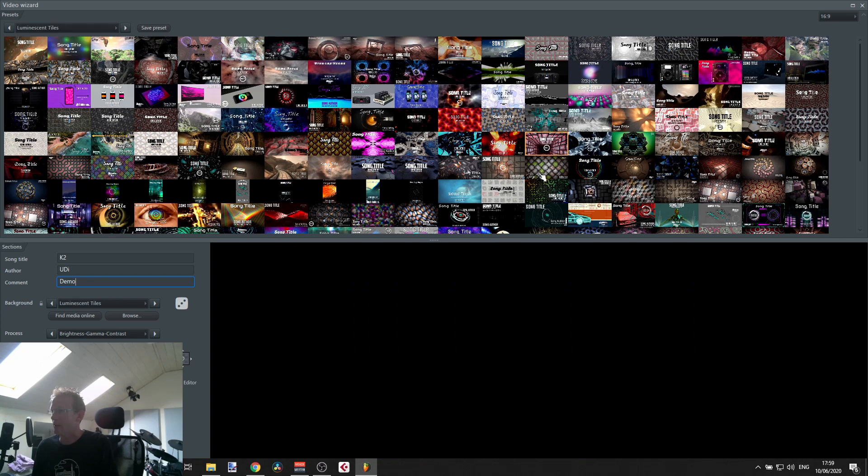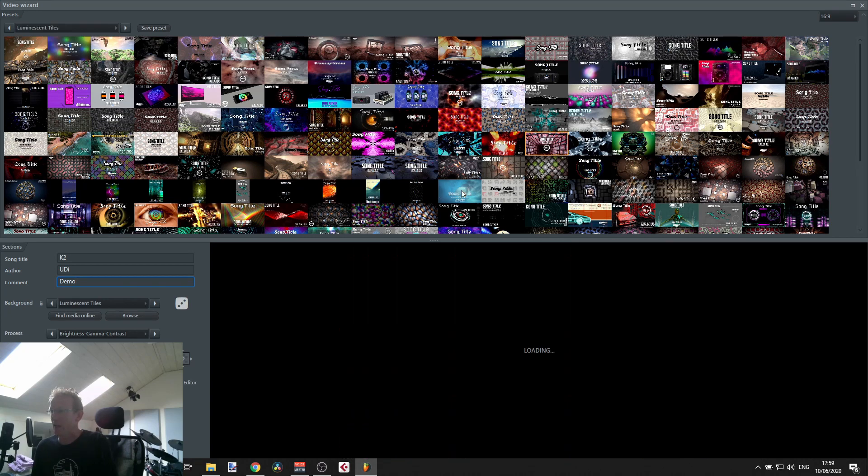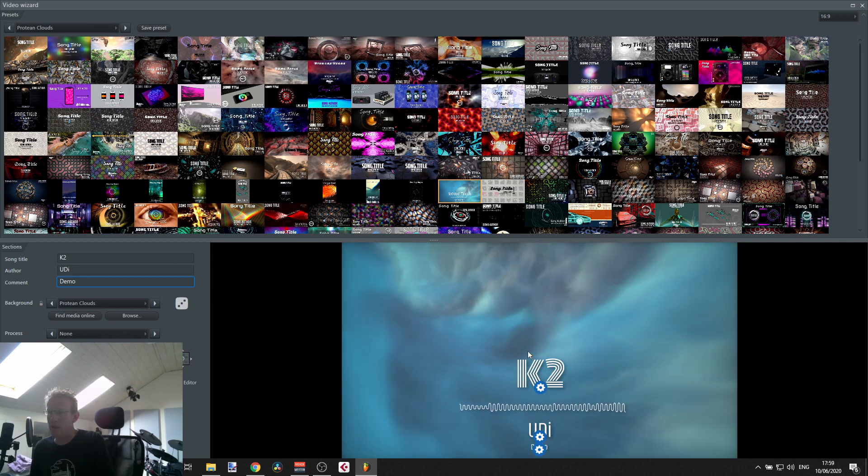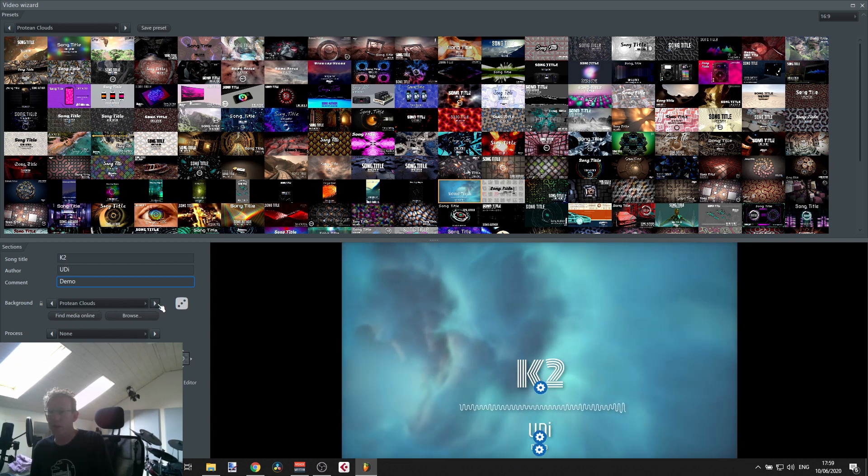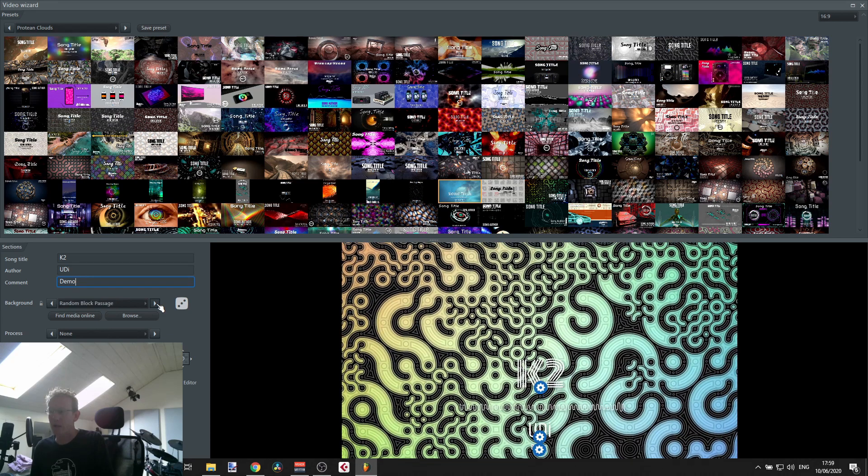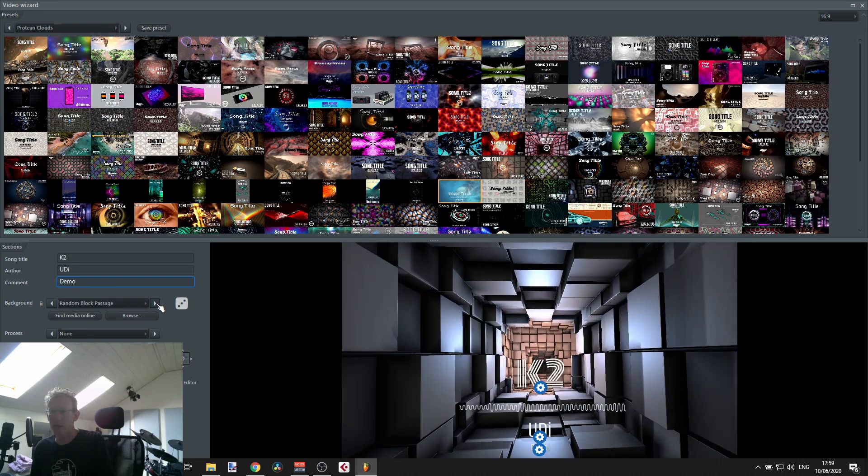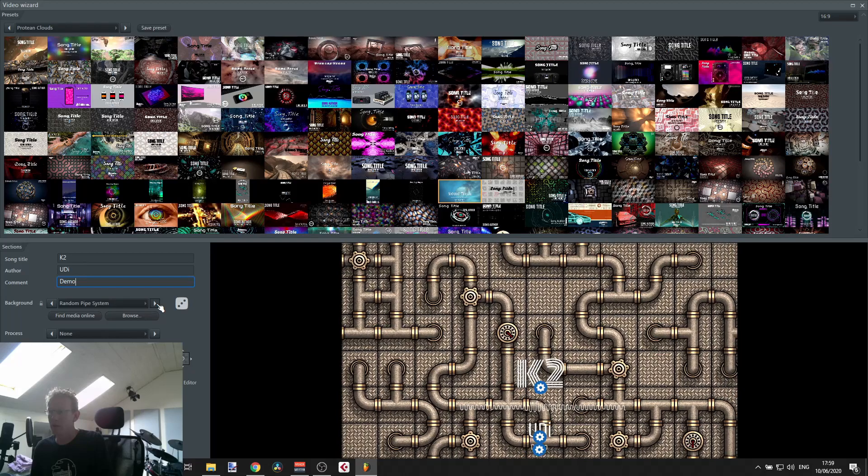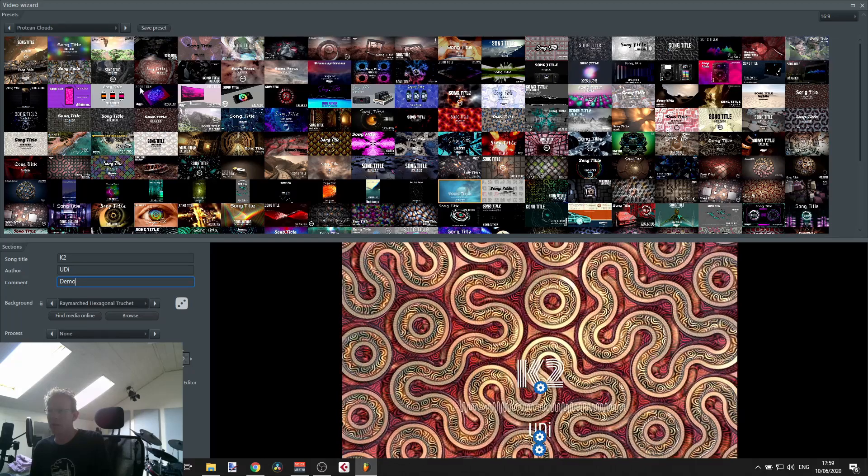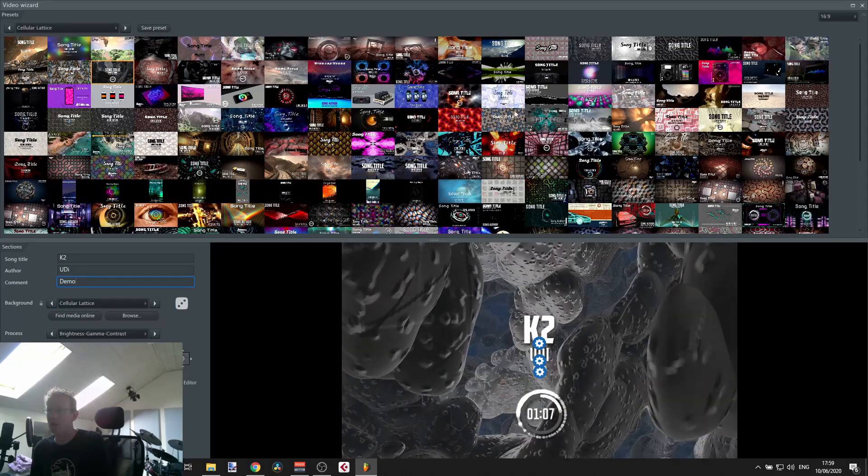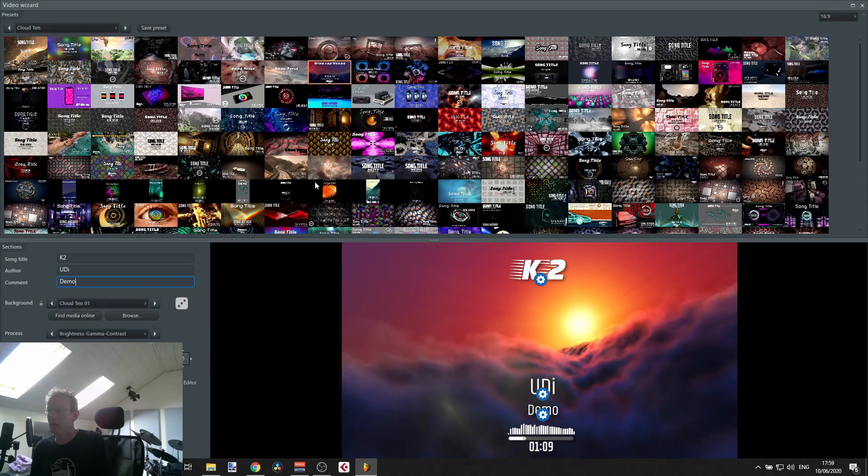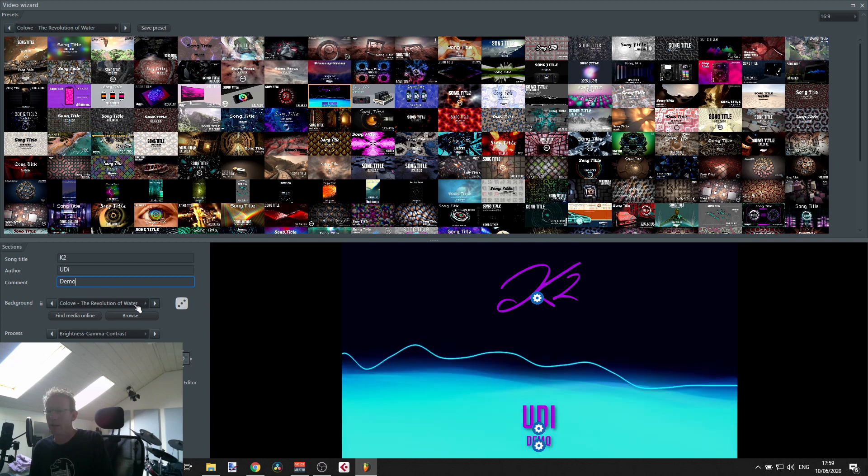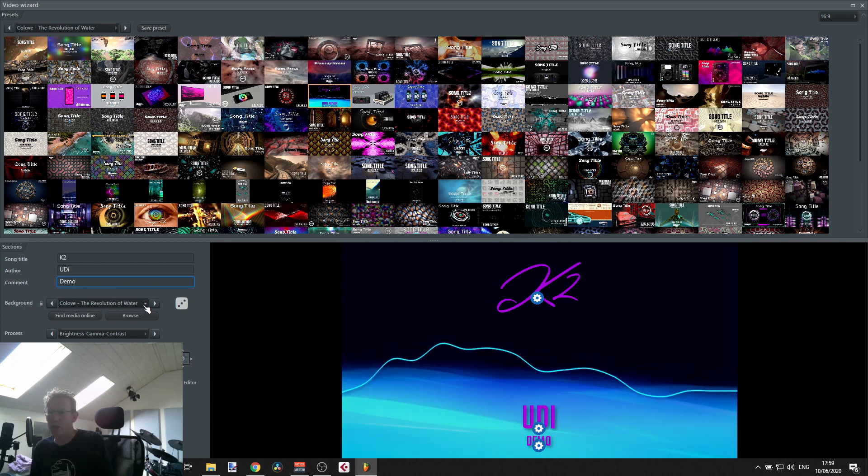How cool is that, right? I mean, as easy as that. And I can take this as it is, but you can also start and tweak things. So we can just browse through and change the background here, or you can find something from this view here.